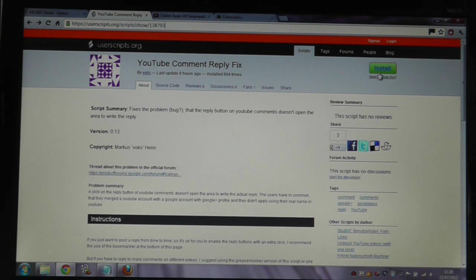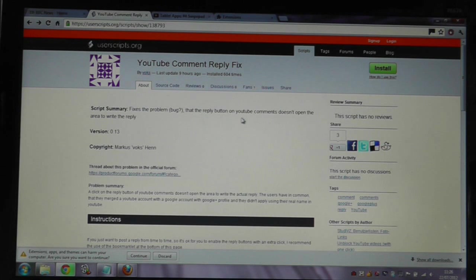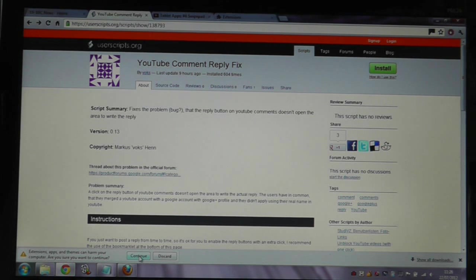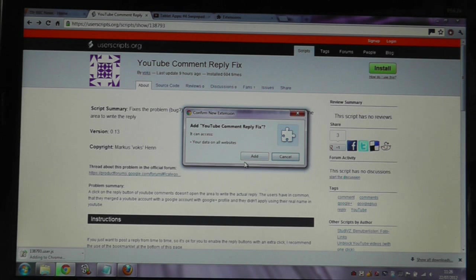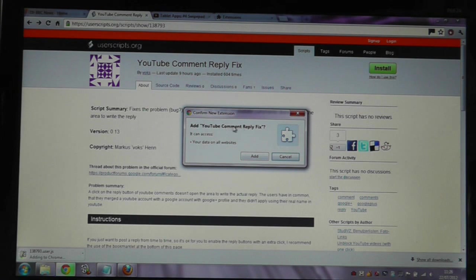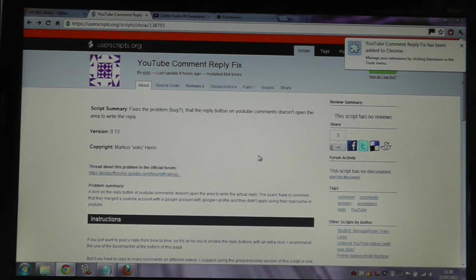All you need to do is click on Install here in the top right-hand corner, and then click Continue, and it will ask if I want to add this YouTube Comment Reply fix extension, which I will now do.